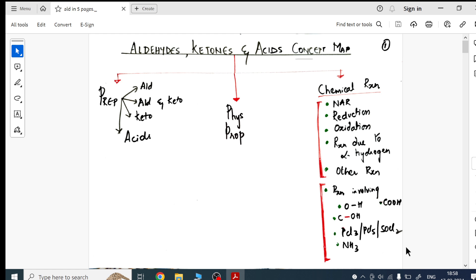This concept map is going to cover every line, every reaction of your whole chapter — everything in one table format. If you read this, the whole chapter will be done. Your task is then to solve the NCERT questions.